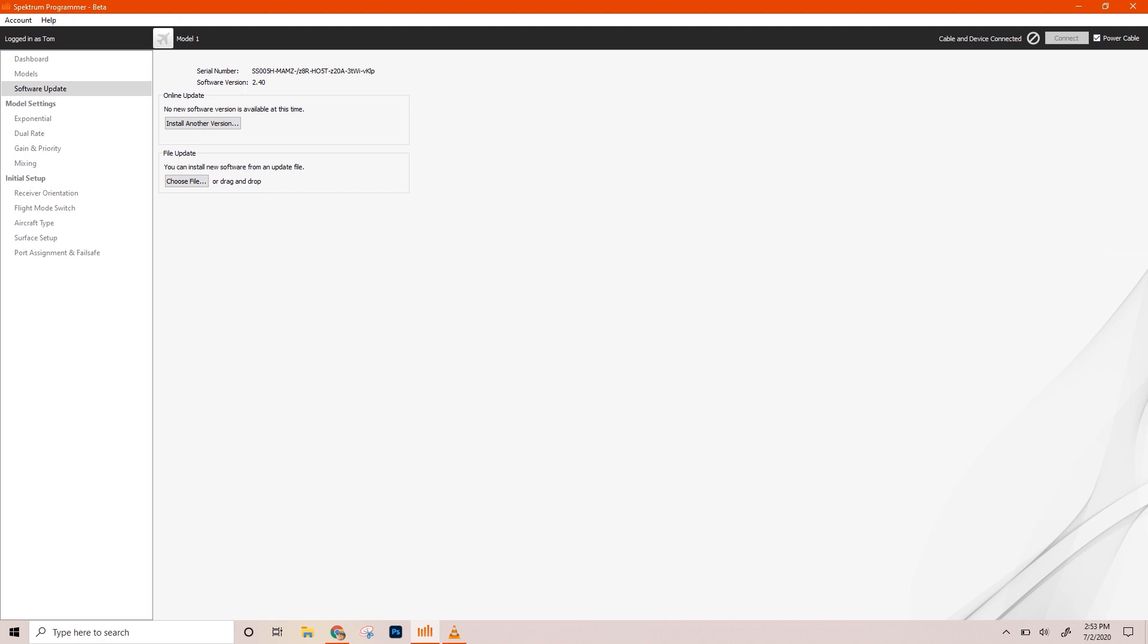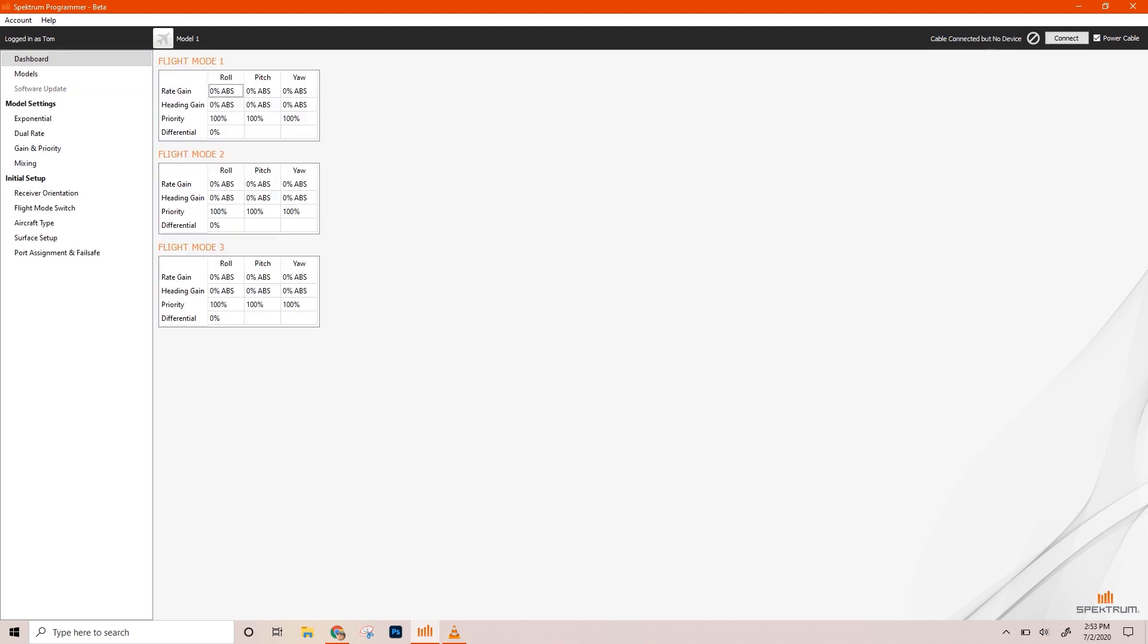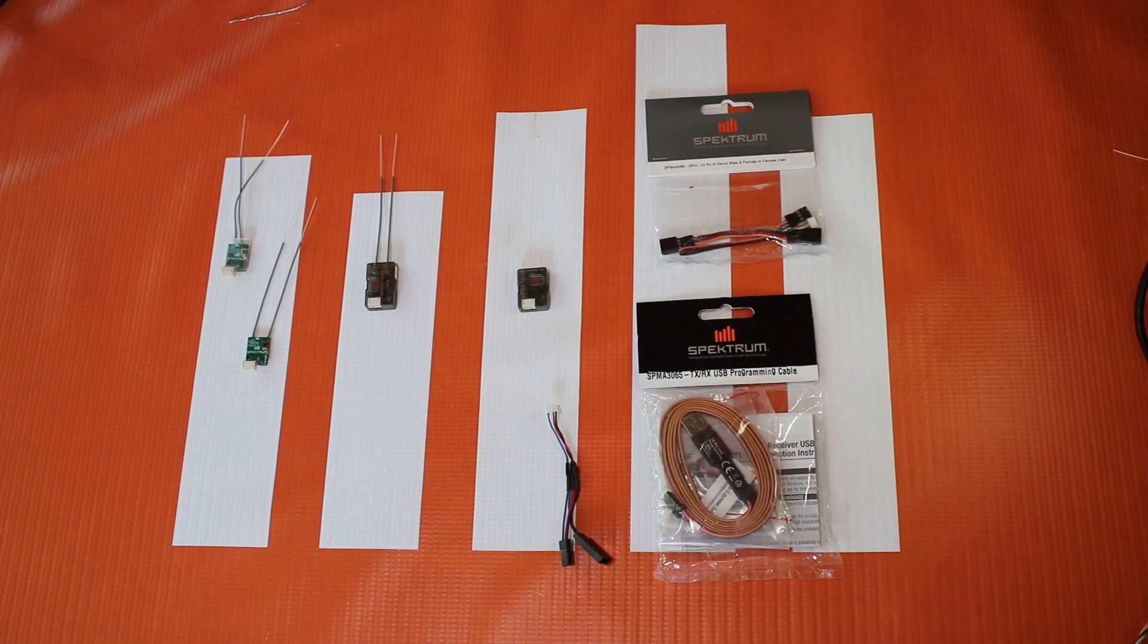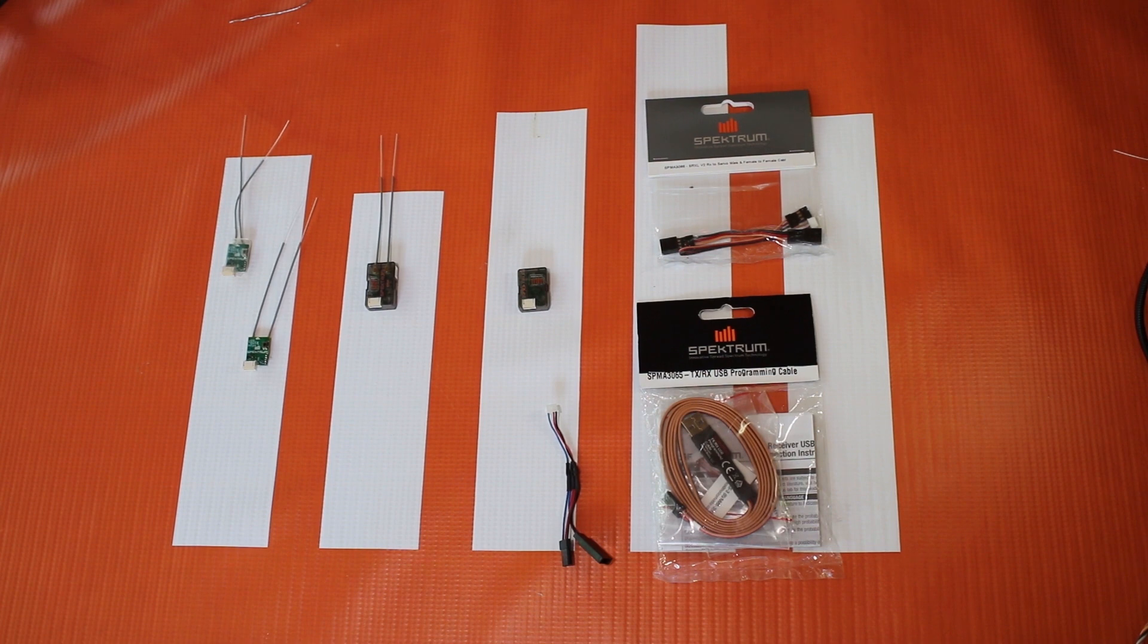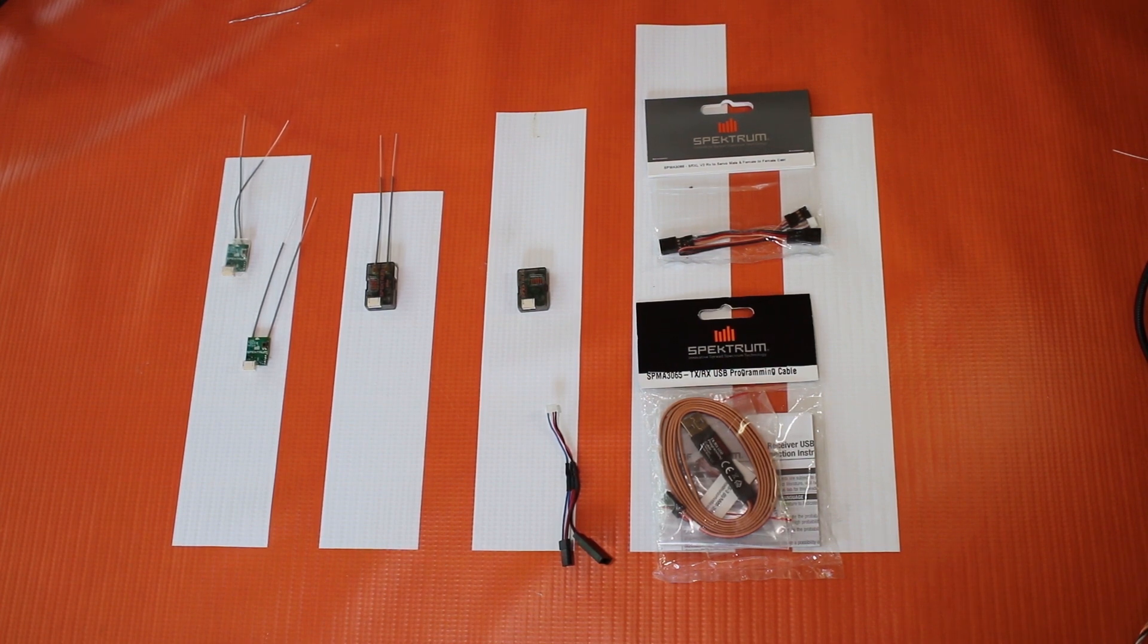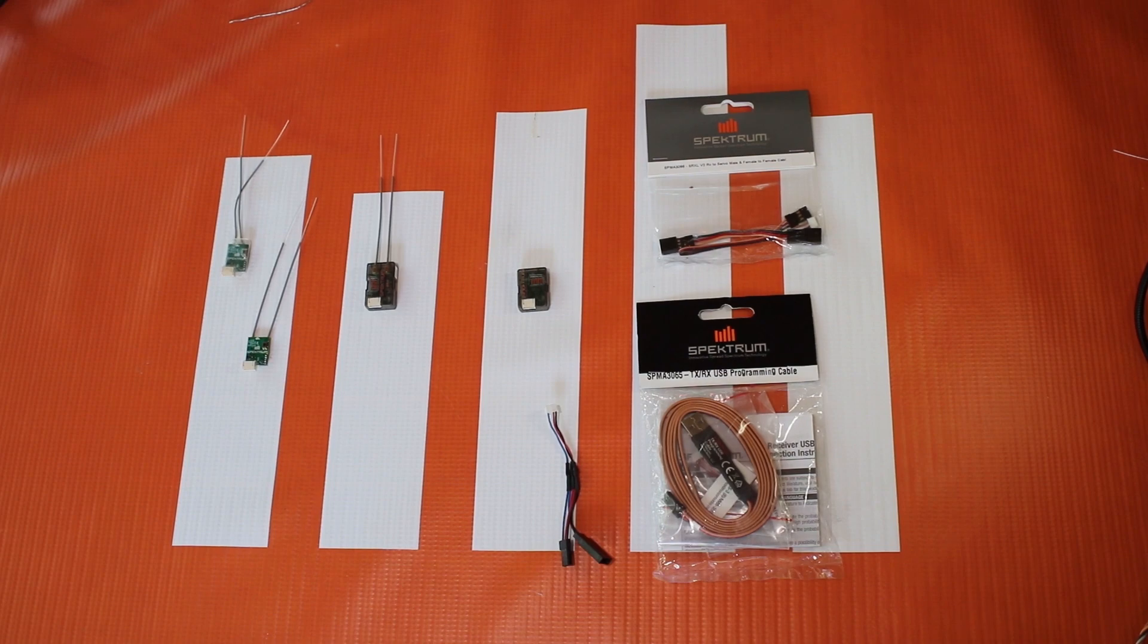You can use the same cable with a lot of different receivers. So you're not just buying this cable for one thing. It's good for a lot of things. If you guys have any questions or comments, or if you have suggestions for more Spectrum Quick Hit Tech Tip videos, feel free to leave them in the comments below. Thanks for watching. This is Tom signing off. Happy flying.